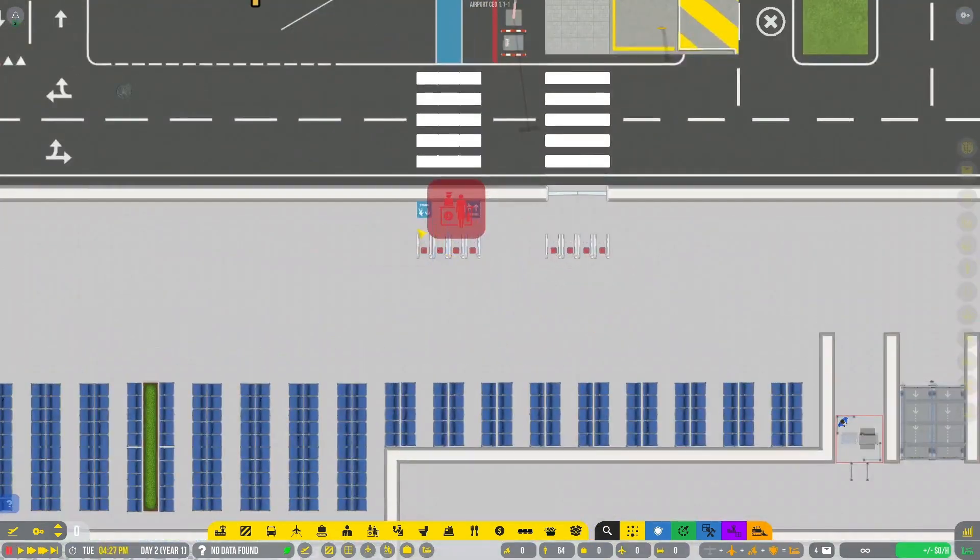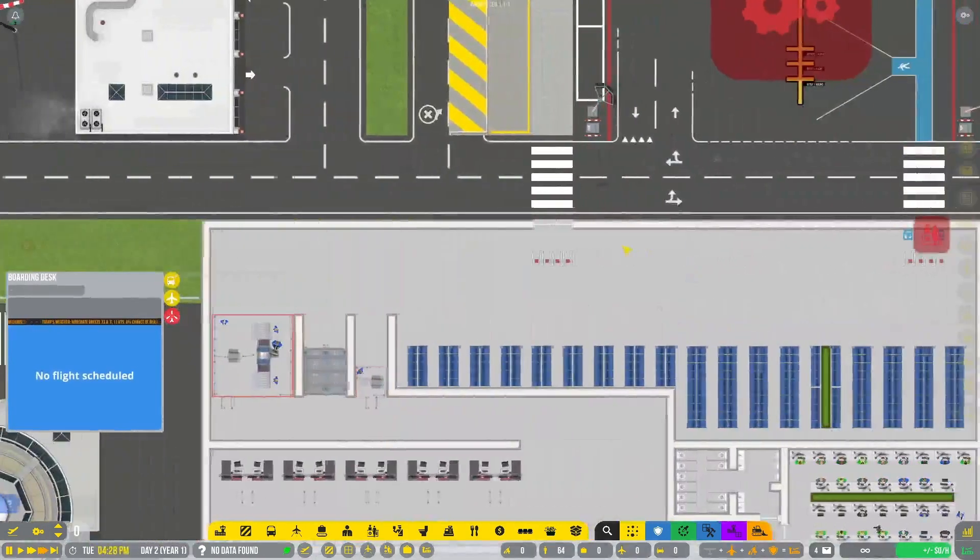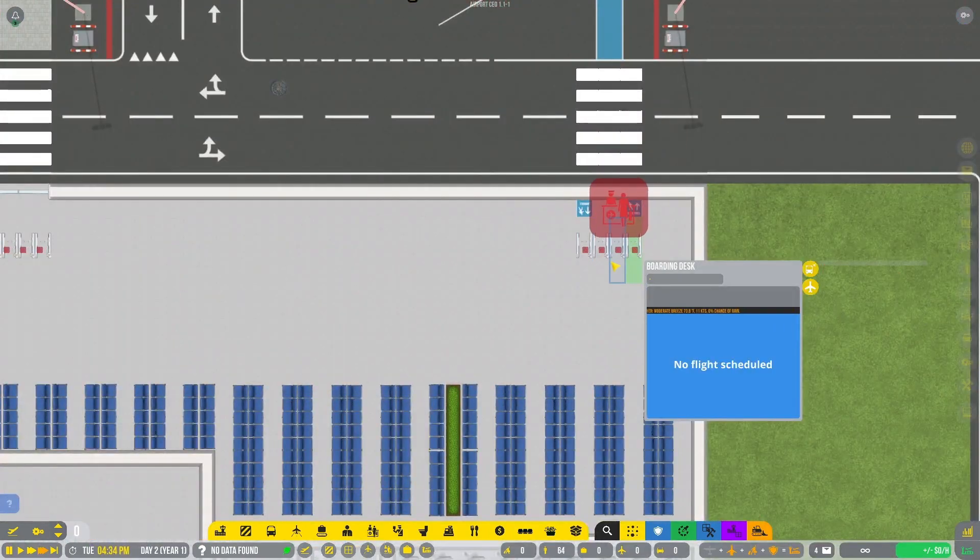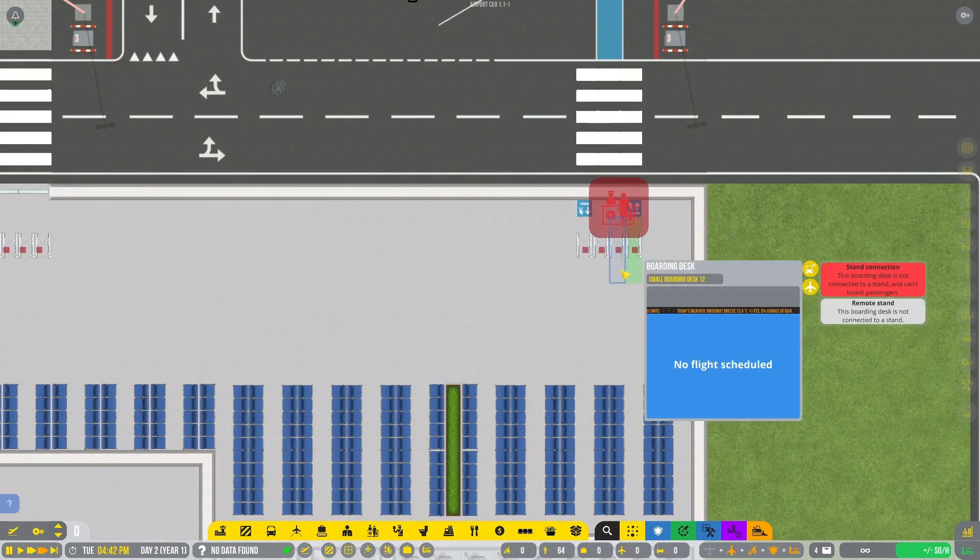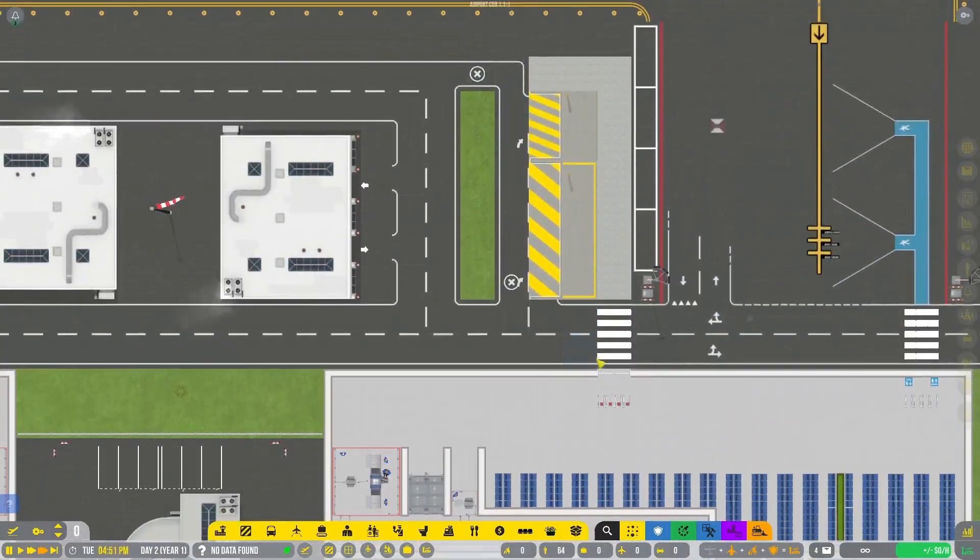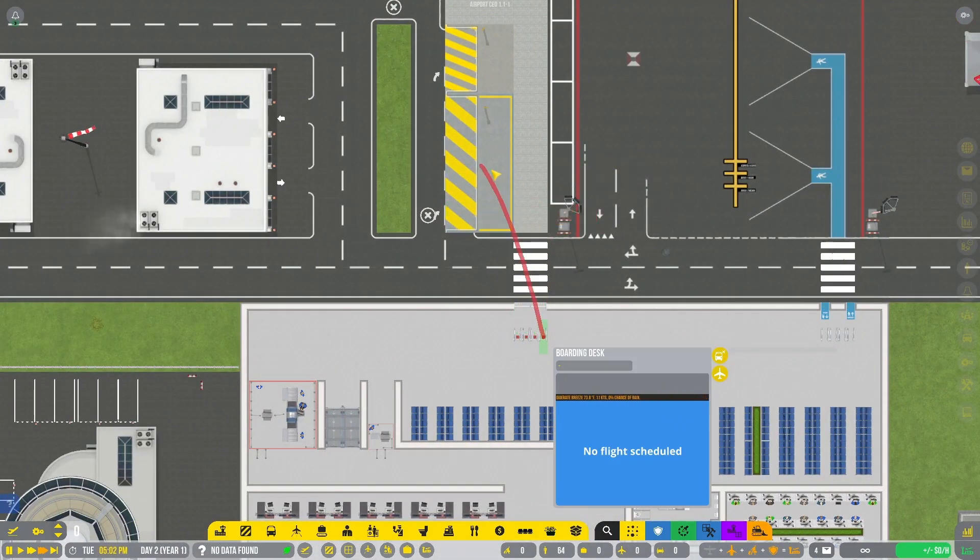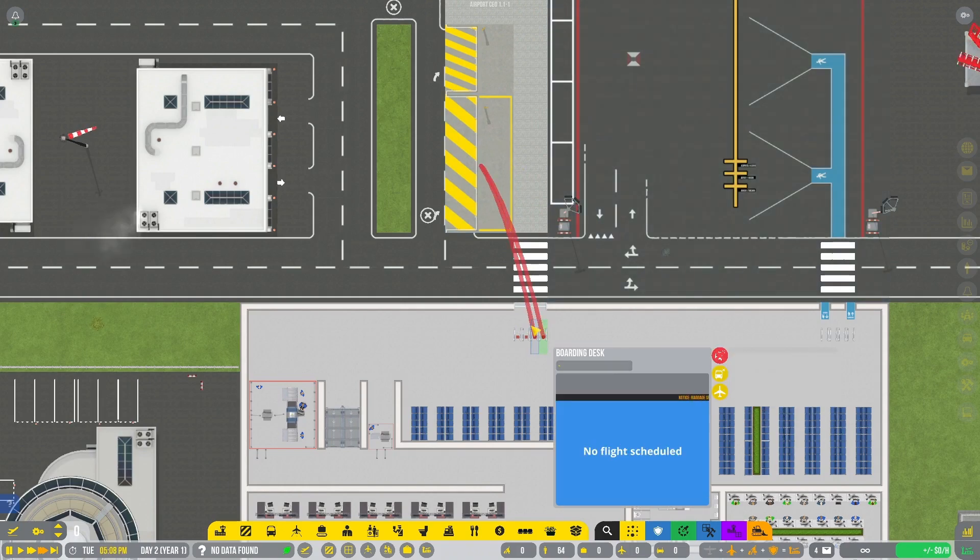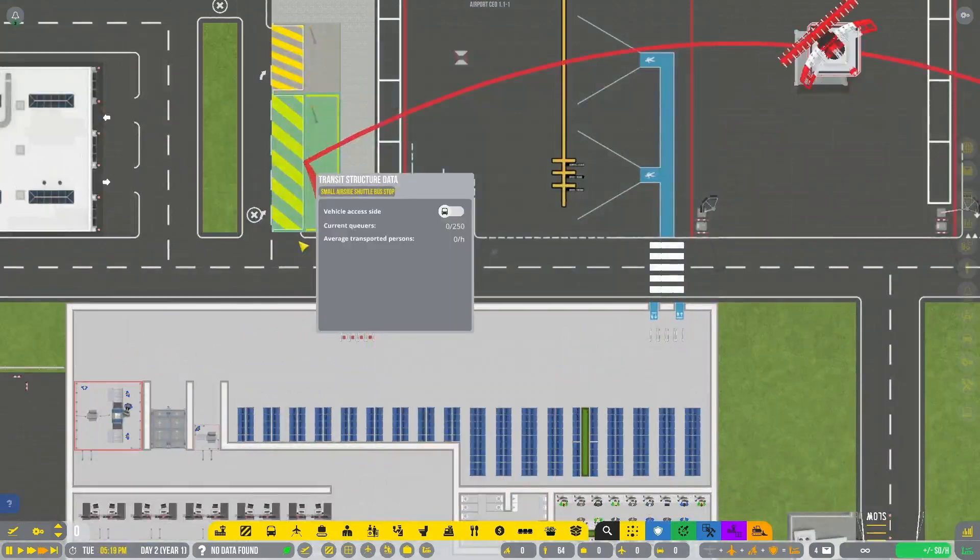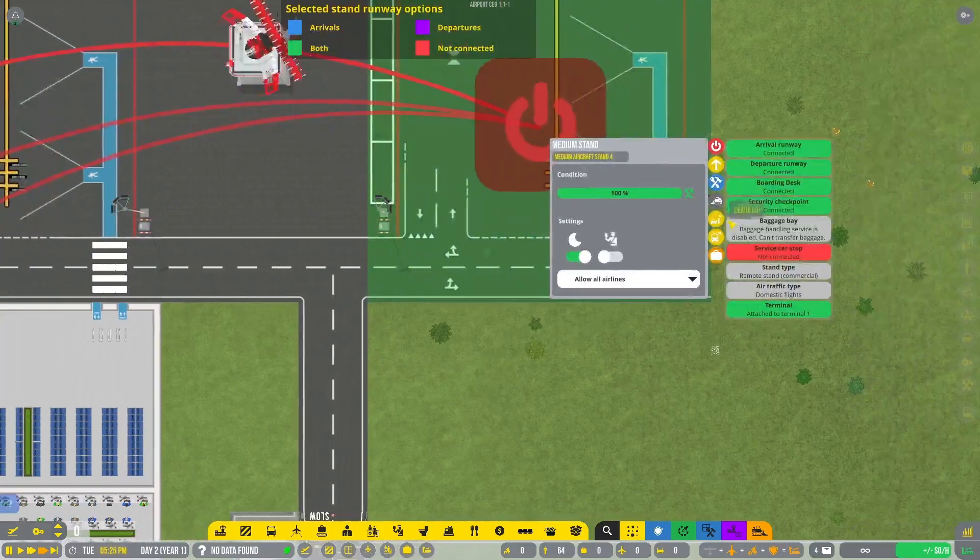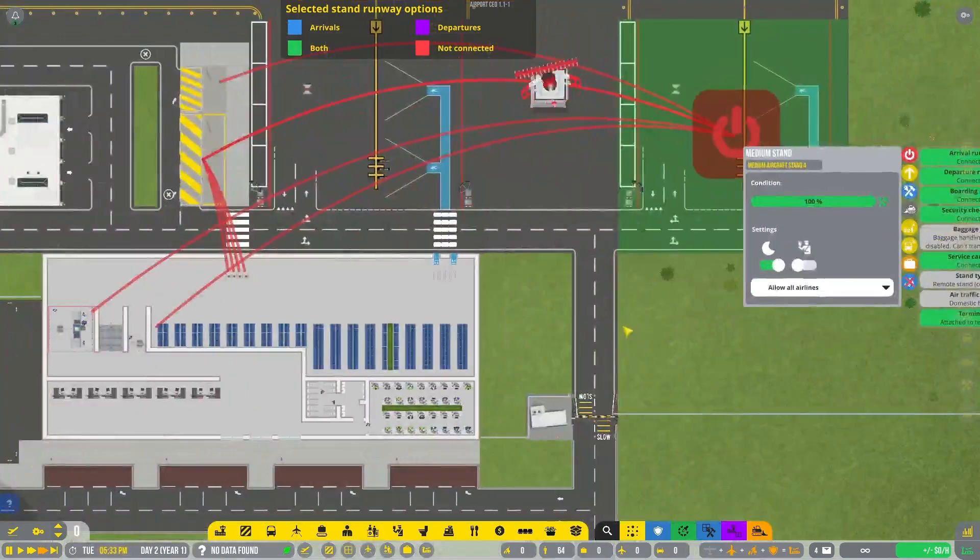So firstly, let's connect these up to this stand as normally we would and these up to this stand. And then instead of doing that directly, what you want to do is connect them to a shuttle bus stop and then connect them to a stand. So they're connected through the stop. Then you have to go to the stand and connect to the service car stop.